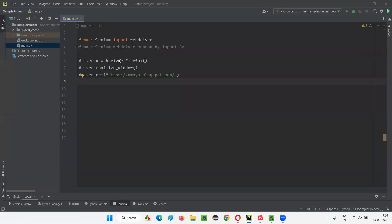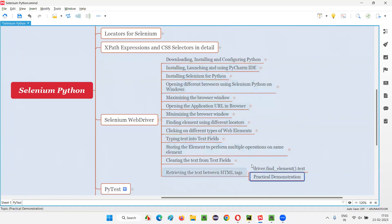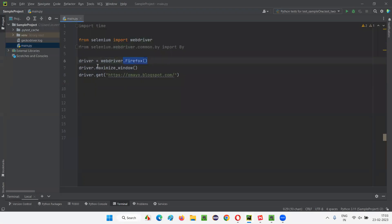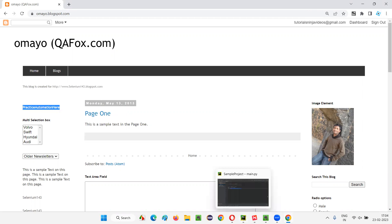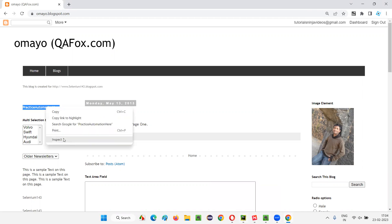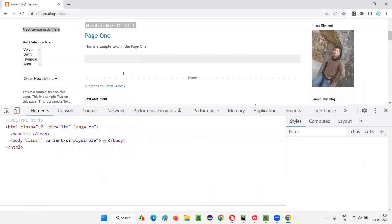For that, I will switch to this PyCharm IDE where we have some sample Selenium Python automation code already written from previous sessions. This code will open the Firefox browser, maximize the browser, then open the application URL. What I want to do is retrieve this particular text from any element — for example, I will take this element. I want to retrieve the 'Practice Automation Here' text from this element and print it in my PyCharm IDE output console. To do that, I have to inspect this element first — the 'Practice Automation Here' element.